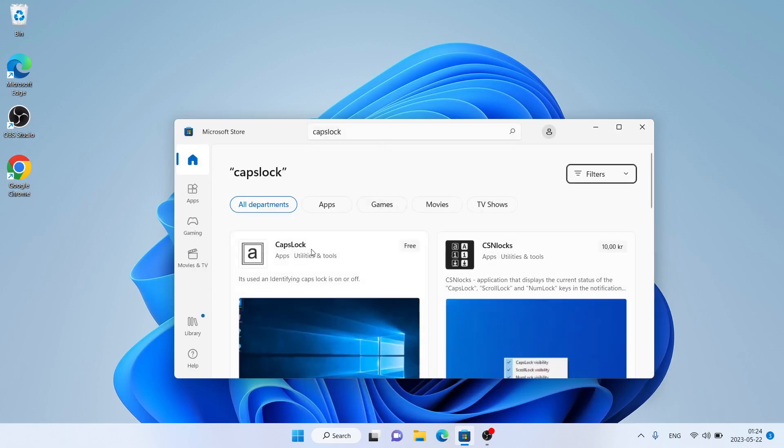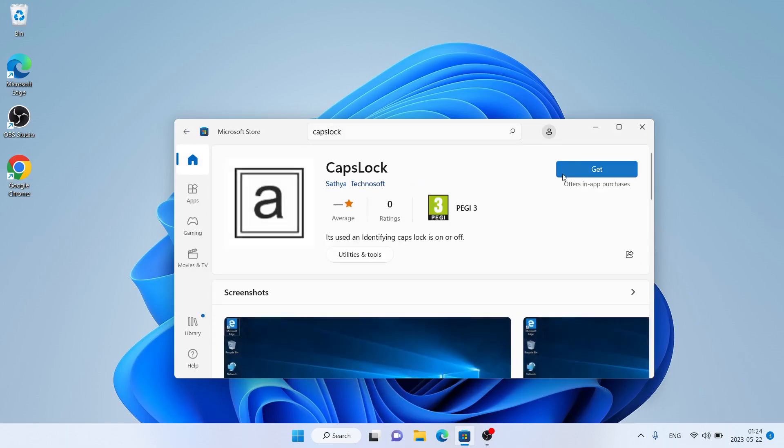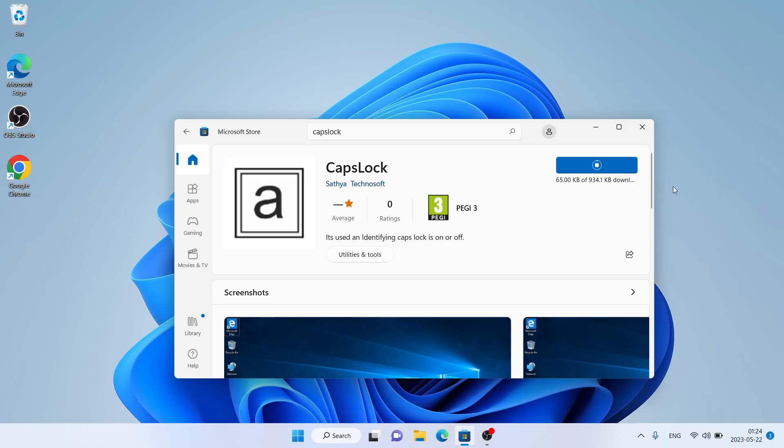As you can see, this is Caps Lock. Open it. Click Get. It's downloading. Downloading finished and installation complete. Click Open.